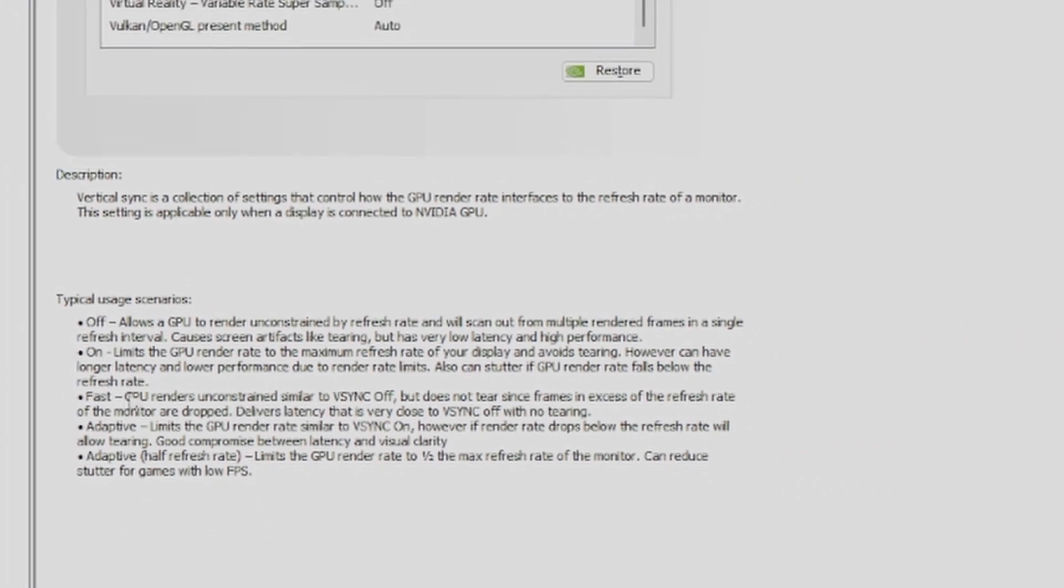You want to keep it as is, and then once you've done that, click the apply button in the bottom right-hand corner. Your system might flicker or your monitors might flicker. That is completely normal. If it doesn't, that's fine. If it does, that is also fine.